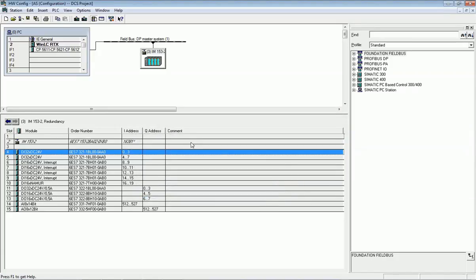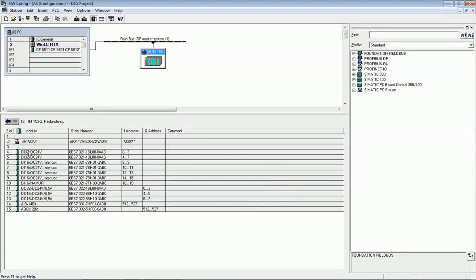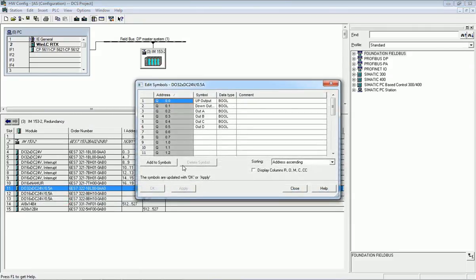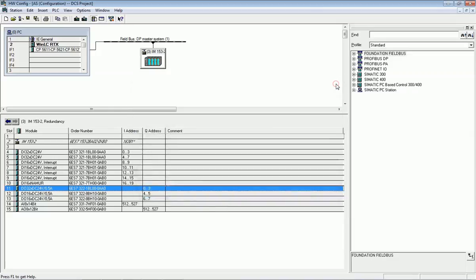After assigning addressing for digital input, I will go to digital output and do the same — assign 'Edit Symbol' for the digital output. You can see I have assigned symbolic addressing for the digital output: up output, down output, output A, B, C, D, and so on. This symbolic addressing will be used in the SFC or CFC method, which we will see in this video.